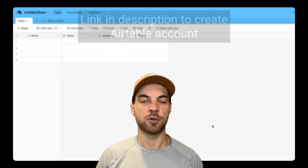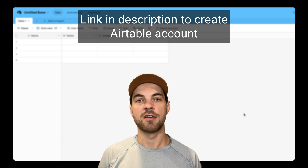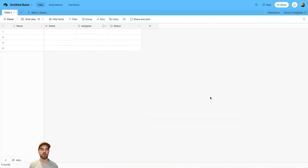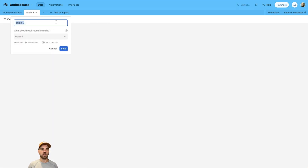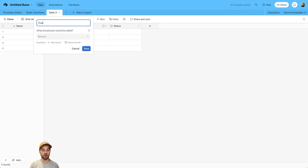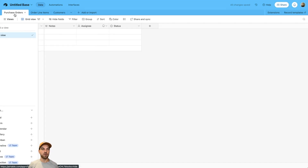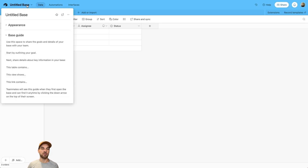To begin, we want to create a new base from scratch. If you do not have an Airtable account, go ahead and create one — there is a link in the description below to get started. Once you've created a base from scratch, you can start creating our tables. The first table we want to create we'll rename as purchase orders, then we'll create two more: order line items and a customer table. In the top left corner, we can rename the base to 'Order Management'.